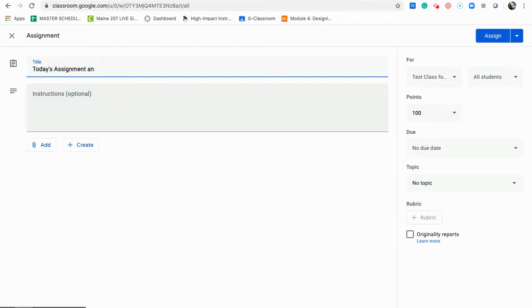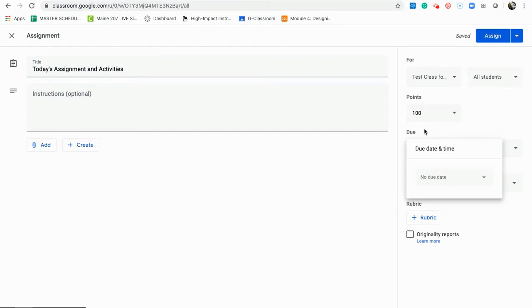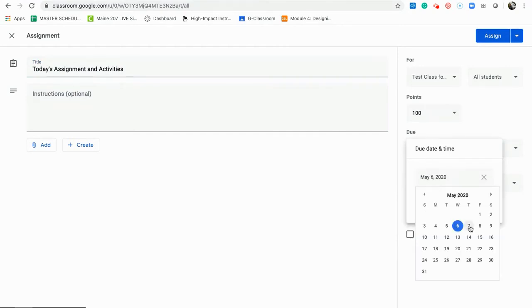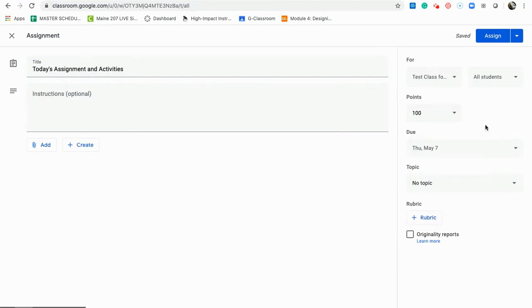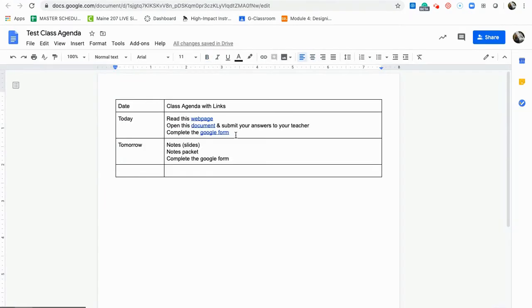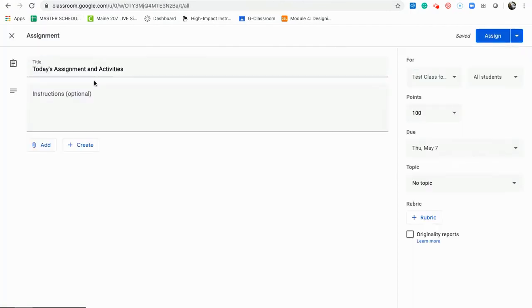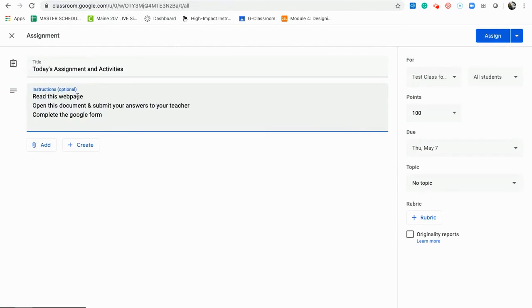I'd name today's assignment and activities — I would probably put the date on there. I can set a due date by clicking here. What's important to note is the difference between when you post it versus when it is due — I am posting it now, but the due date is when it is actually due. I can put instructions in here. I'll go back to my agenda, copy the content, and paste it into my instructions.